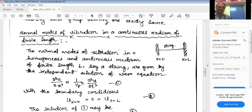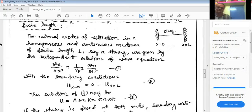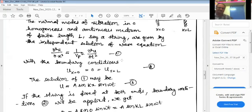We will now see the normal modes of vibration in a continuous medium of finite length. We have taken a metallic string tied to a rigid support at both ends — x equals 0 at one end and x equals L at the other, so the length of the string is L. The normal modes of vibration in a homogeneous continuous medium of finite length L are given by the independent solutions of the wave equation.